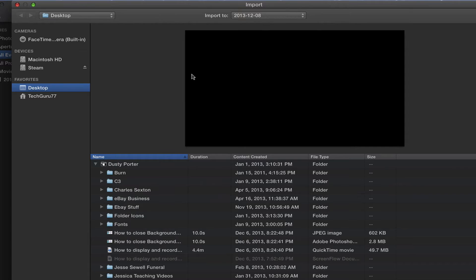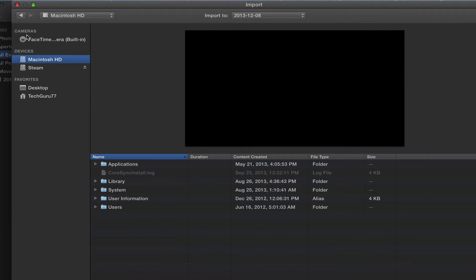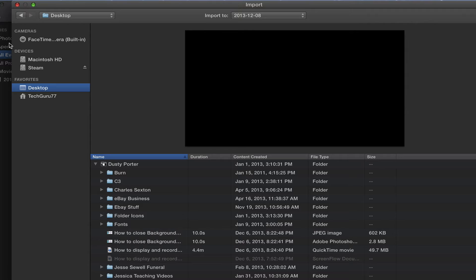Once you've done that, you'll see this little import option come available to you. Over on the left you will see a few different options. You can choose devices whether it be your Mac hard drive or your desktop.